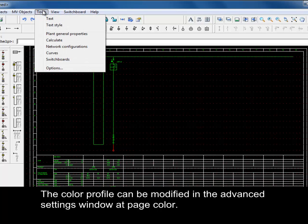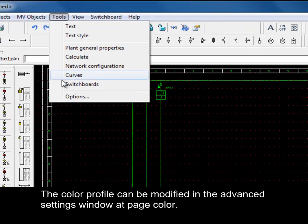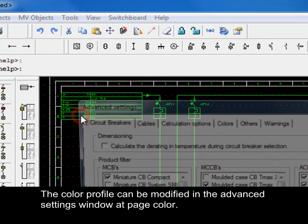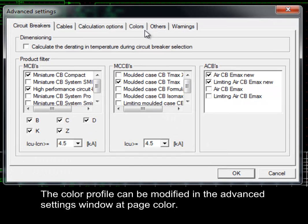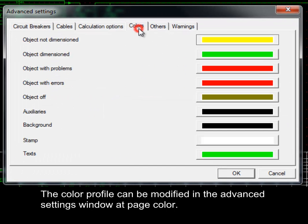The color profile can be modified in the Advanced Settings window at Page Color.